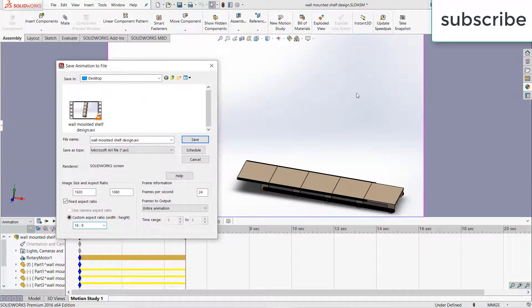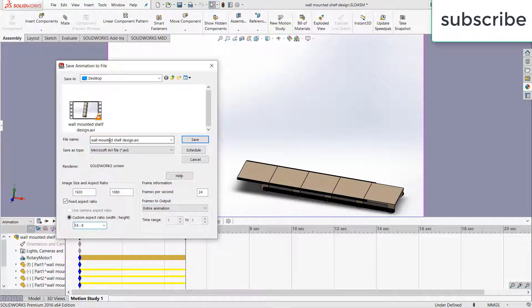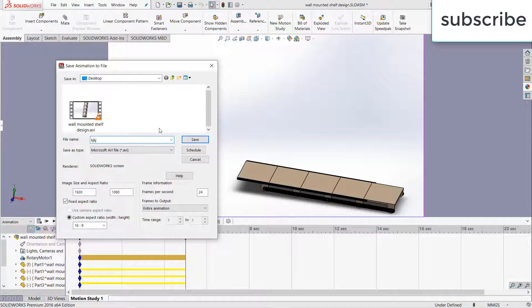And here is the screen that's basically going to save. Now give the name of your file as per your requirement, for example, whatever you want.